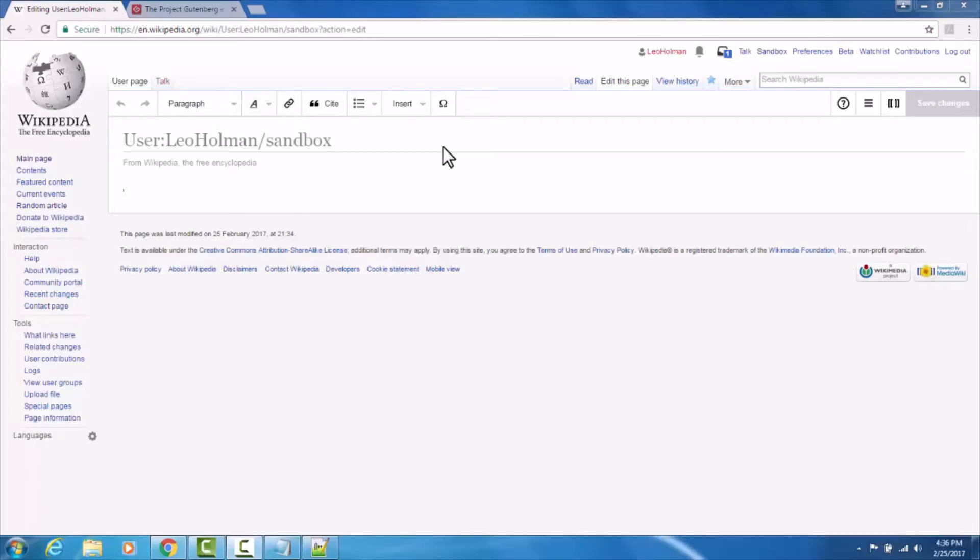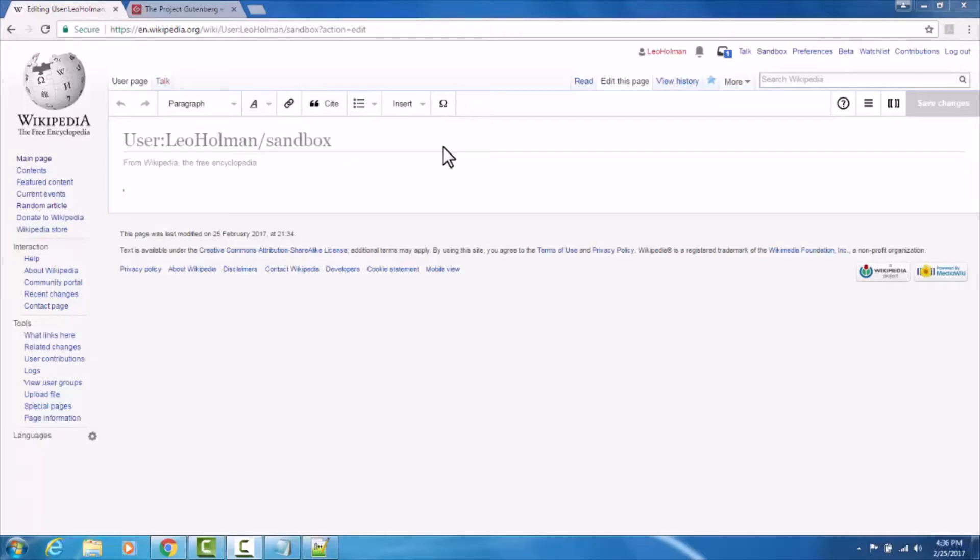This is my sandbox page. Everyone who creates an account with Wikipedia is given a sandbox page. It does not return on any searches, making it the perfect environment to experiment and play without changing any actual Wikipedia pages.